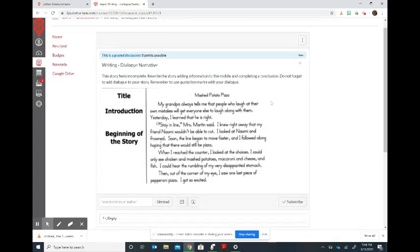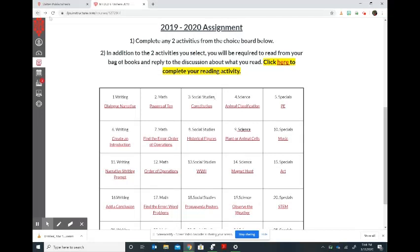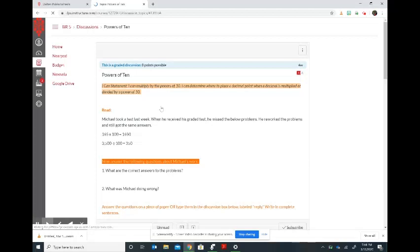If you go back you can select another assignment, and again it's the same thing — it will take you to the instructions where you can submit there as well.